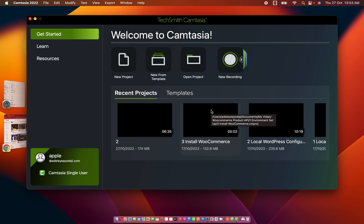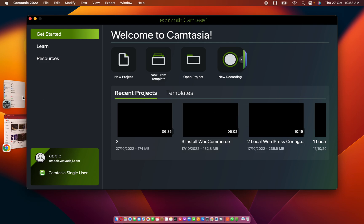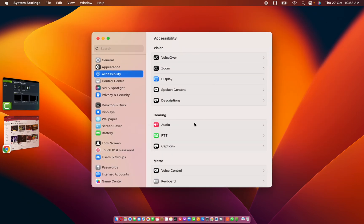Hey guys, welcome again to my new video. In this video I'm going to be sharing my experience with Camtasia alongside macOS Ventura. So far I updated my macOS to the latest version of Ventura.